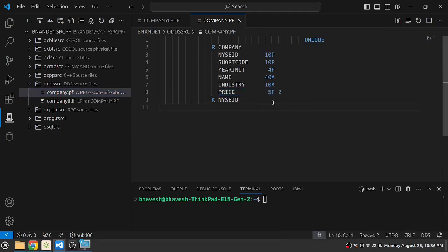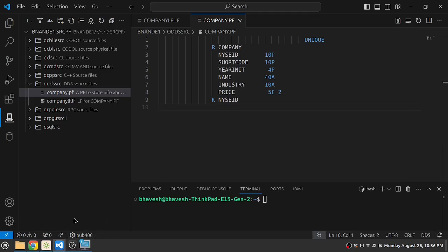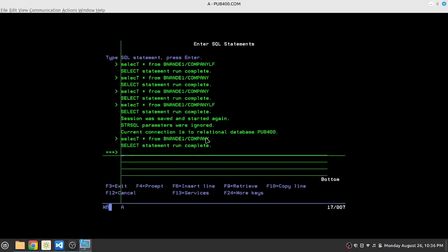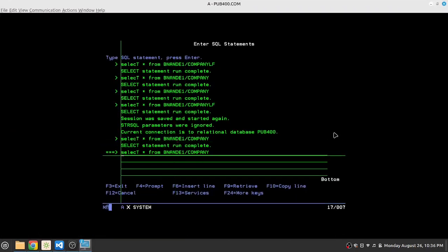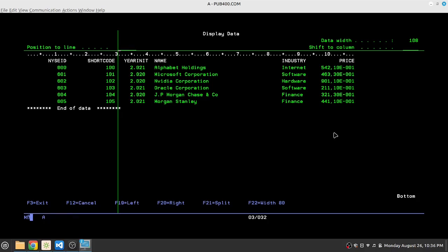We have this physical file DDS which we created in one of the previous videos where we have many fields. This is a table of New York Stock Exchange companies where we have different fields available. Let's look at the data that we currently have in the physical file. We have this sample data where we have the NYSE ID, name of the company, the stock price of the company and so on.